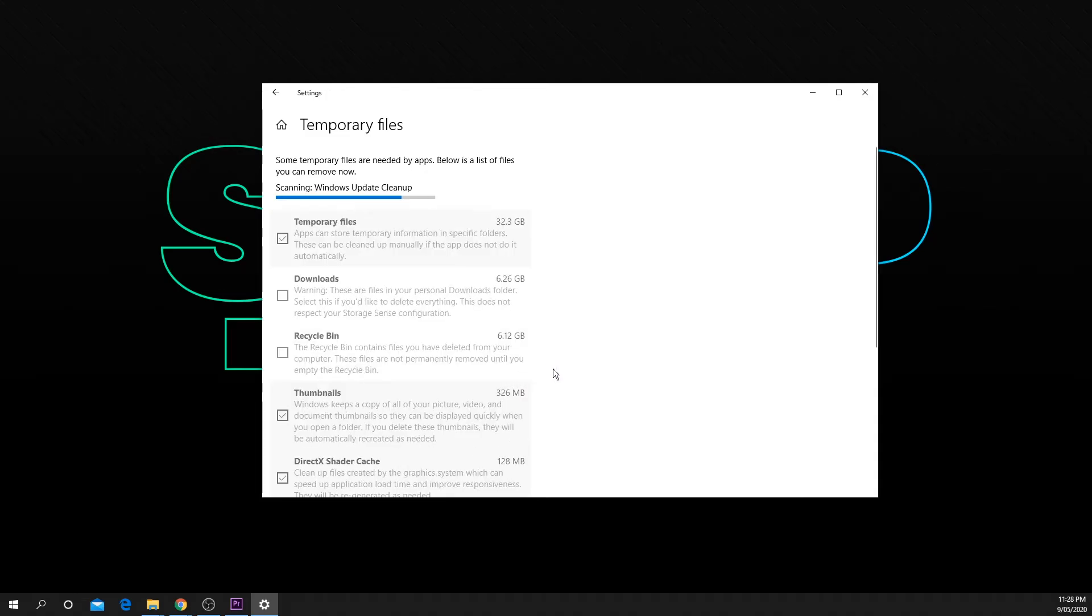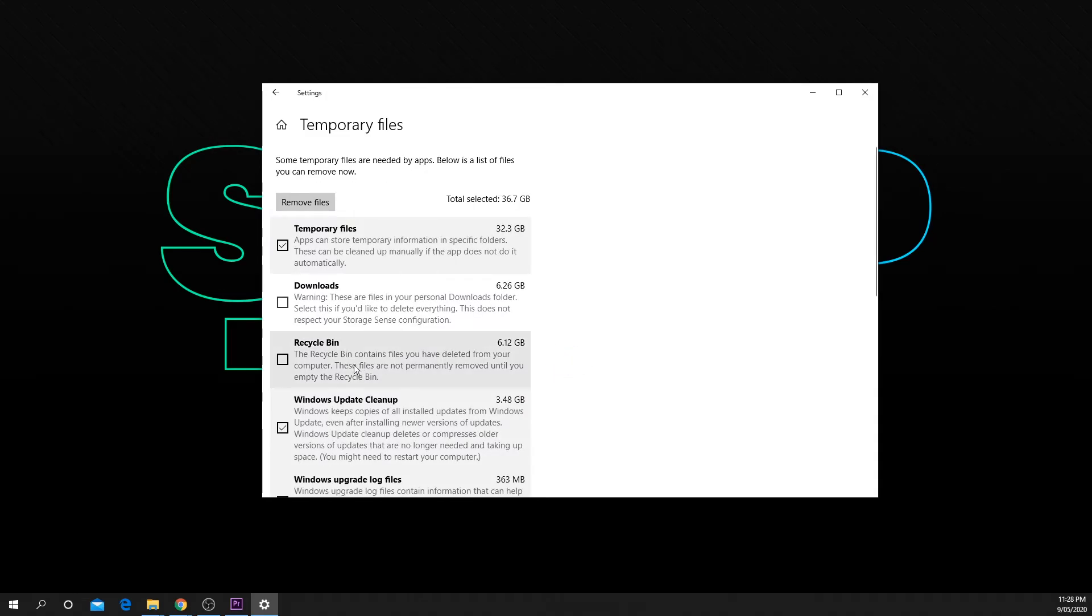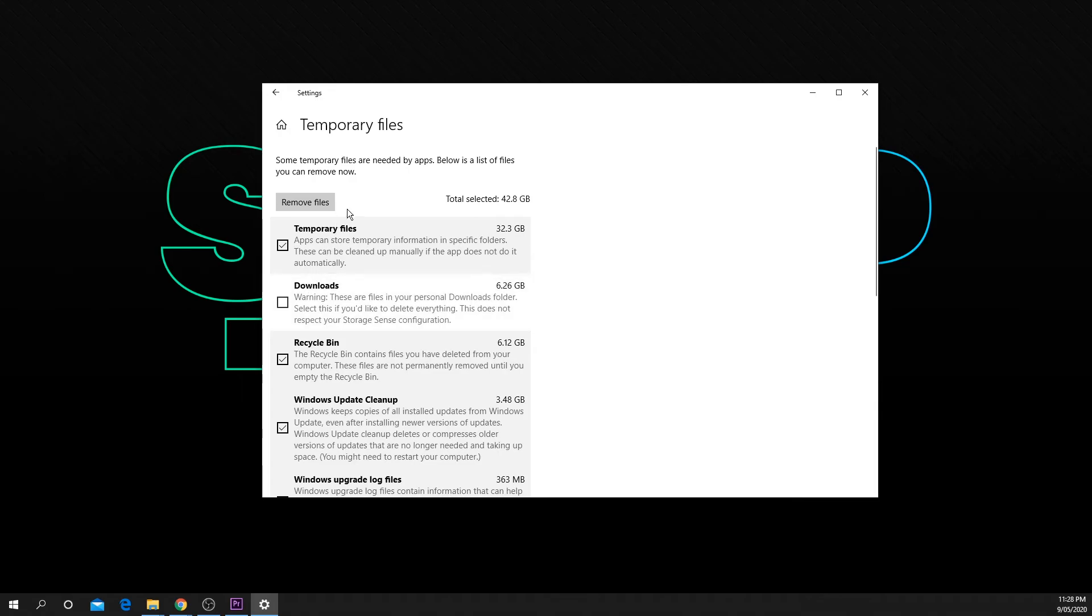Once all of the listings have loaded check the box next to recycle bin. You can also enable and disable other files you want to be removed.